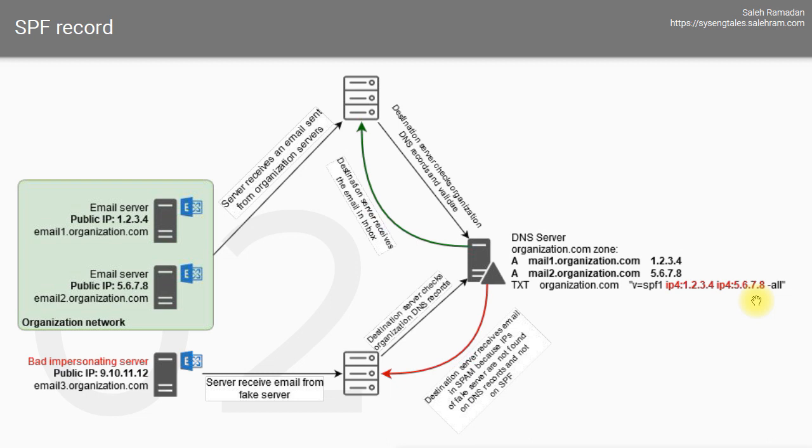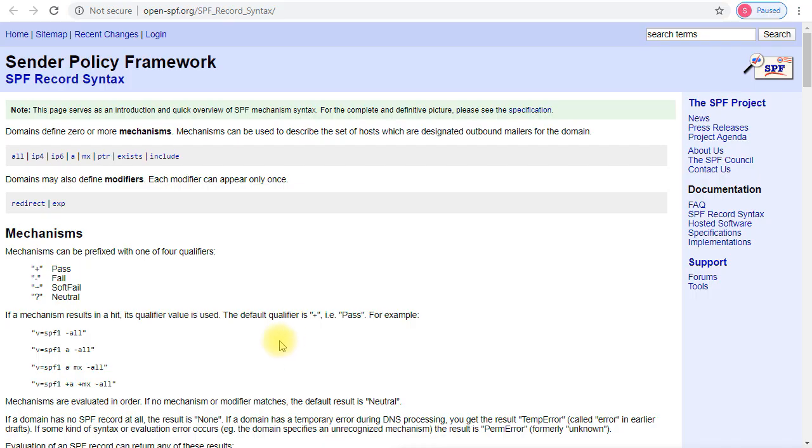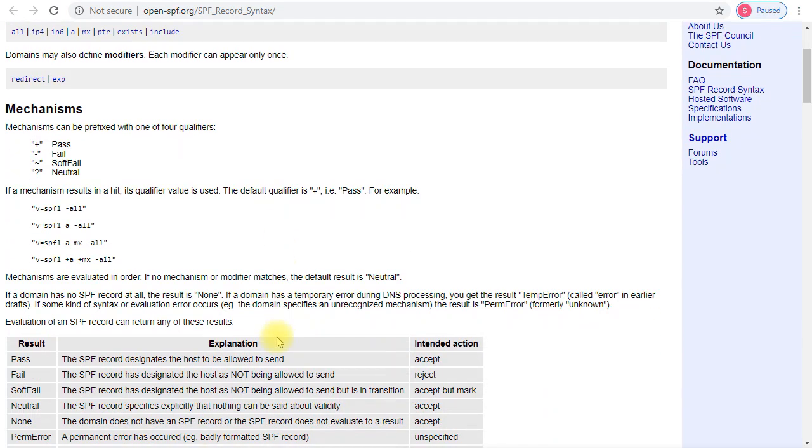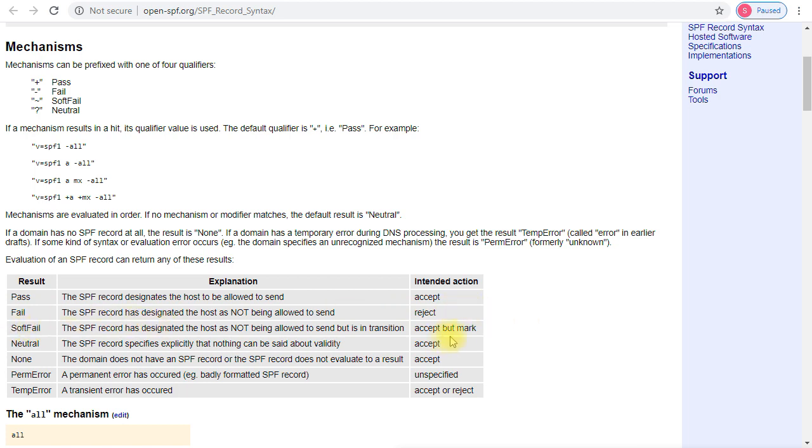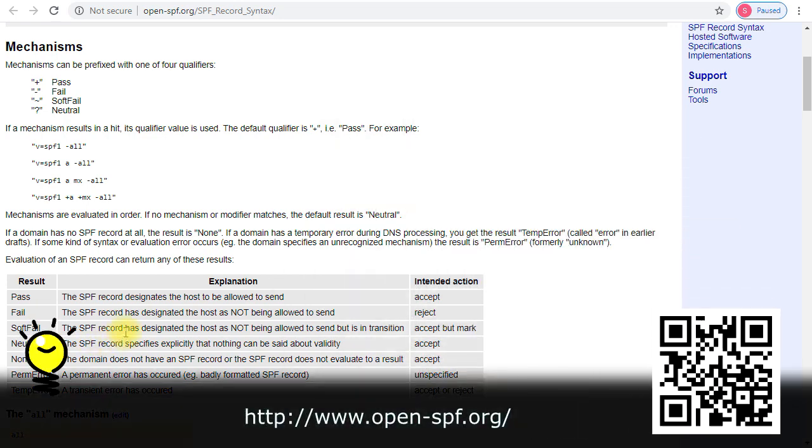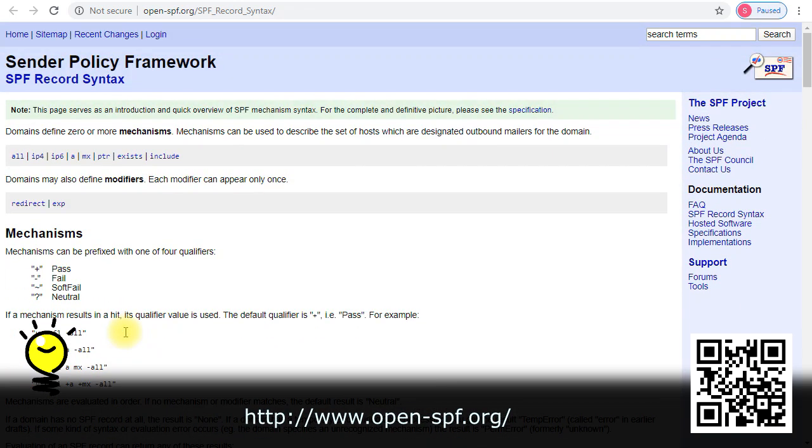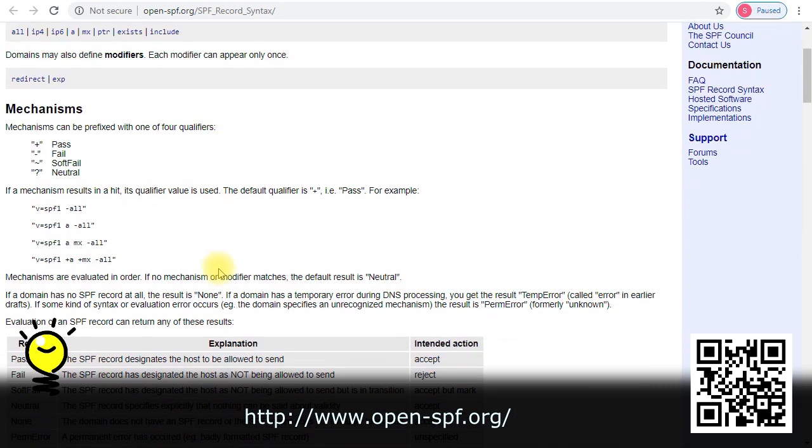The other thing I want you to check is the results or the explanation for each of these results. In the pass, the action will be to accept the message. If the fail happens, the action will be to reject the message. If soft fail happens, the result will be accepting the email but mark it with having an issue with the SPF record. I really recommend that you read this whole page completely because it's a very useful and important page that will help you understand the concept of SPF.